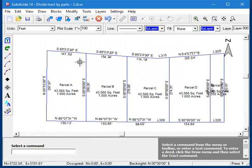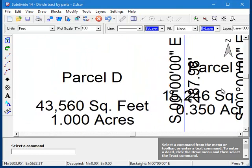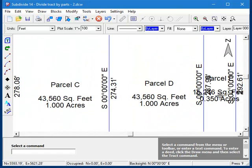And there are our lots, and as you can see, each one is a one-acre lot exactly, with the remaining area thrown into the last lot, which is 0.35 acres.